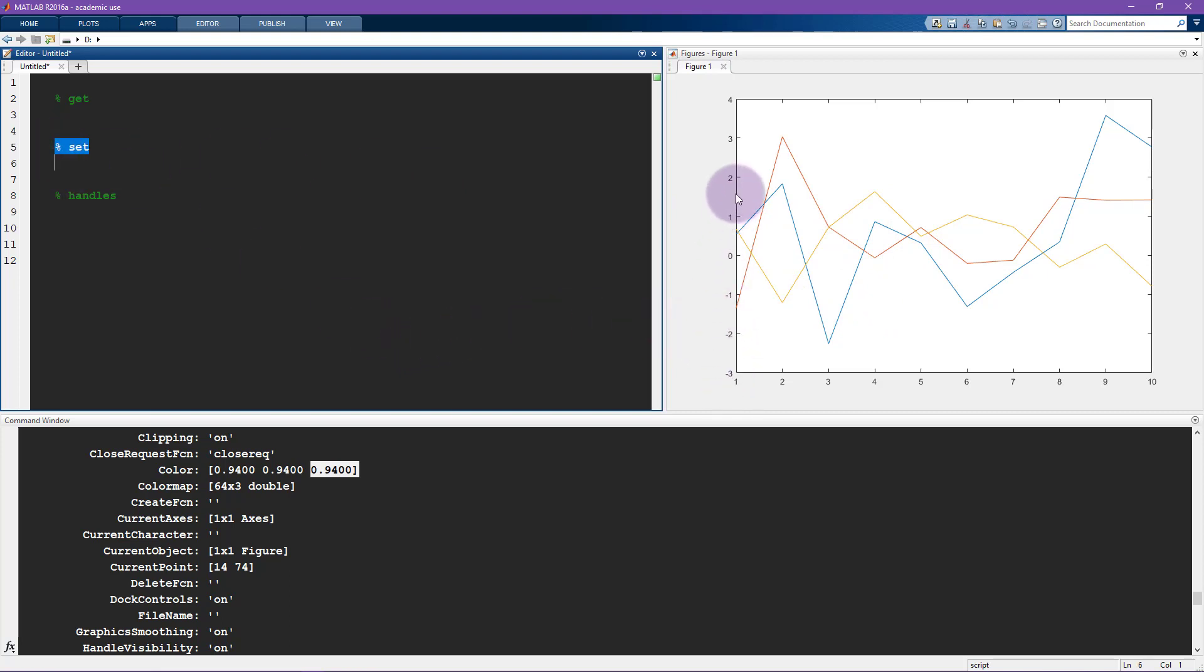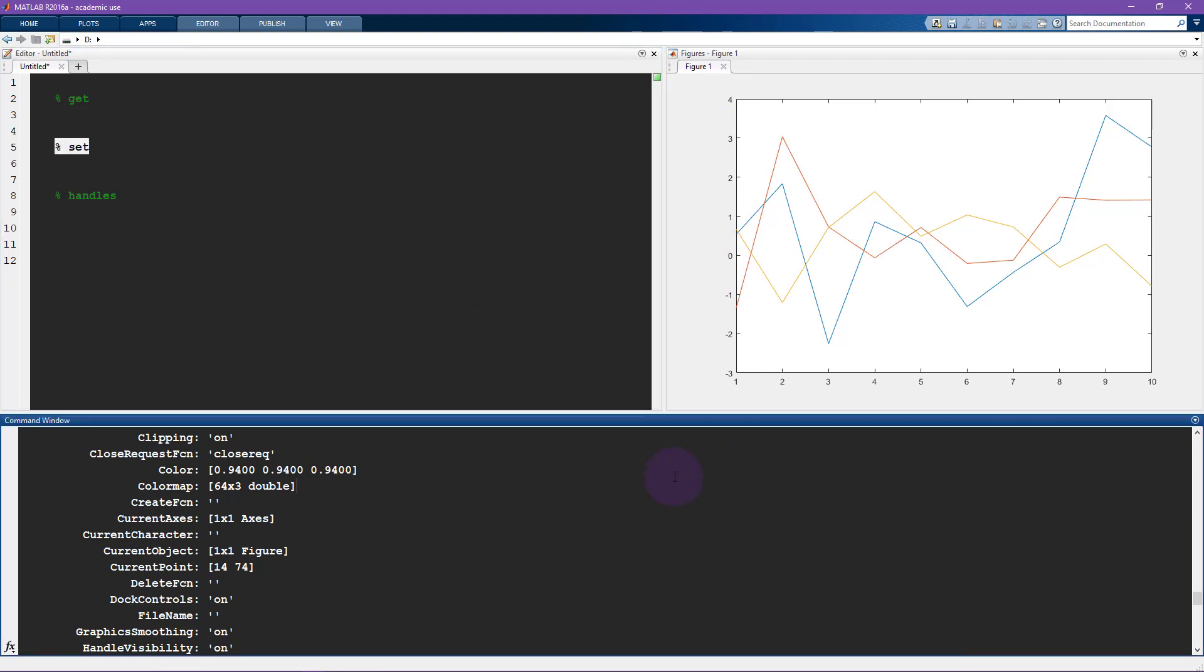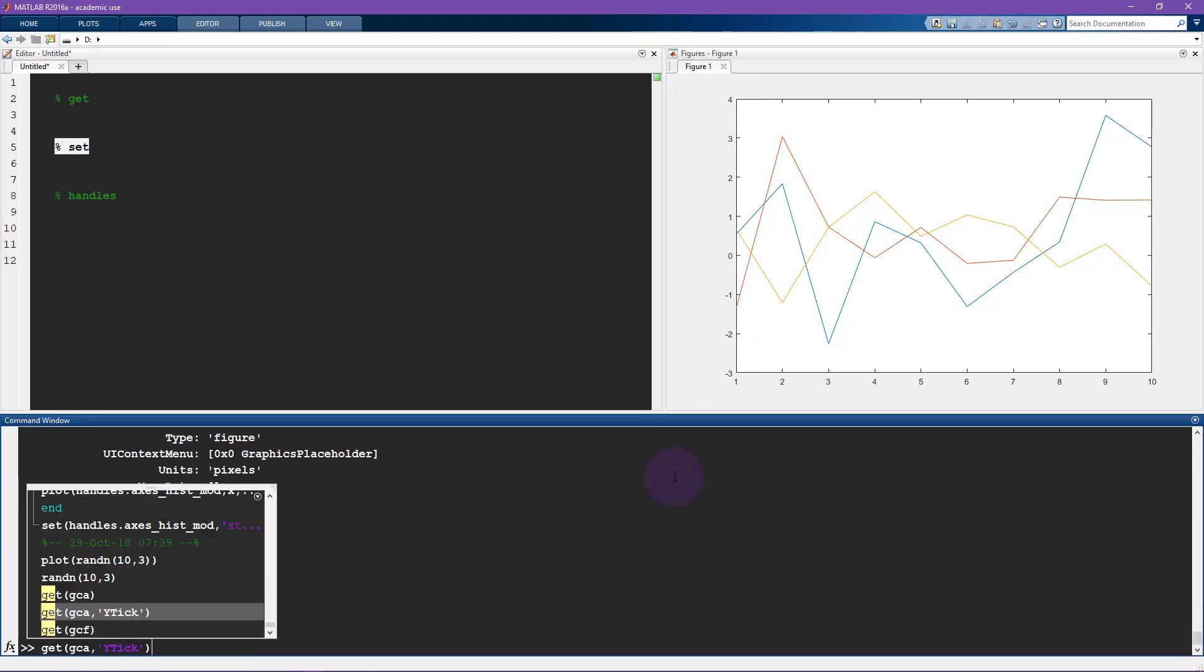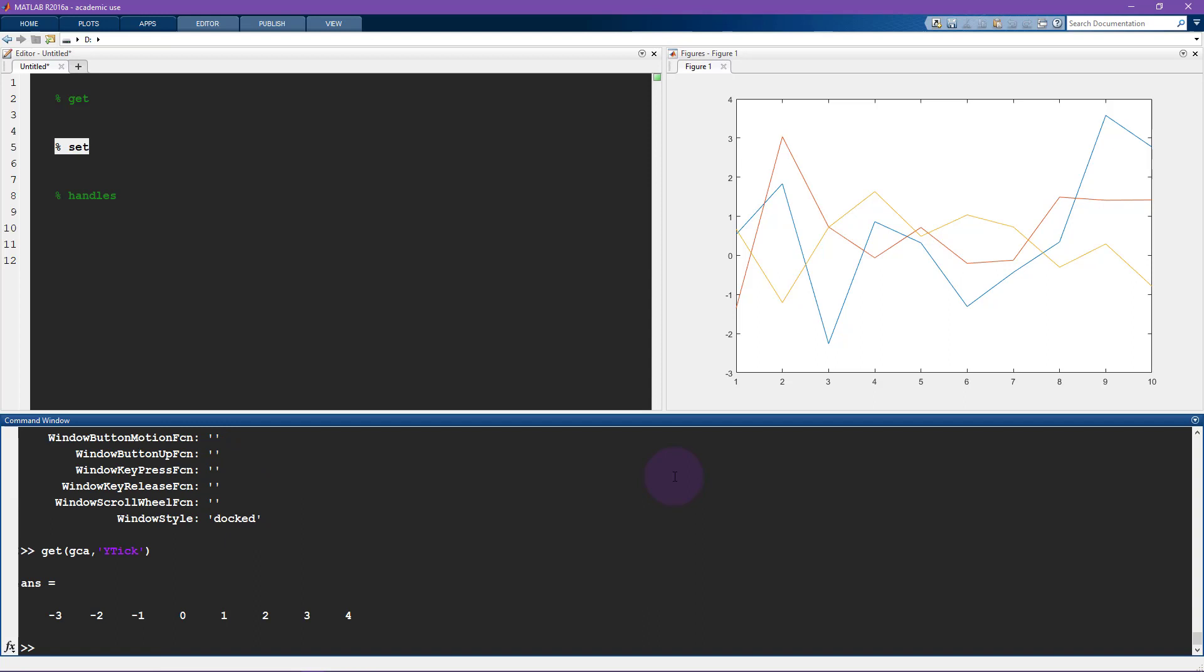So let's go back to this Y tick because we've been working with this before. So previously, I showed you the Y tick by using get current axis Y tick. So what I'm going to do now is say set. And then again, the first input is get current axis. And then I say Y tick. And now we need to enter pairs of inputs. And these are called property value pairs. So this is the property.